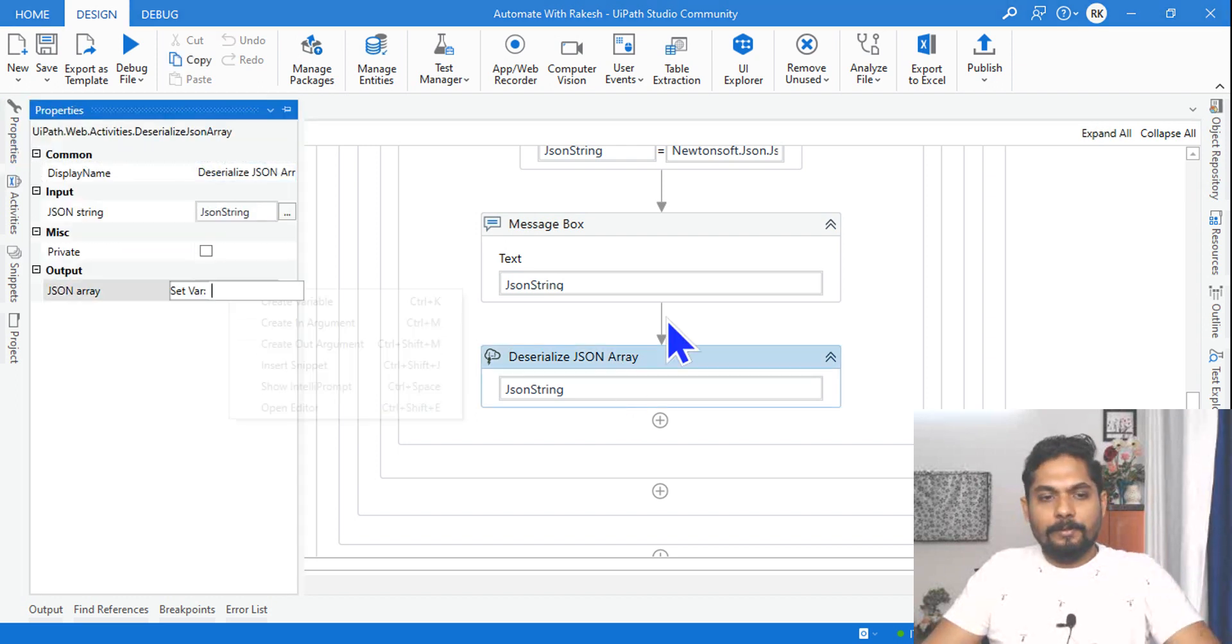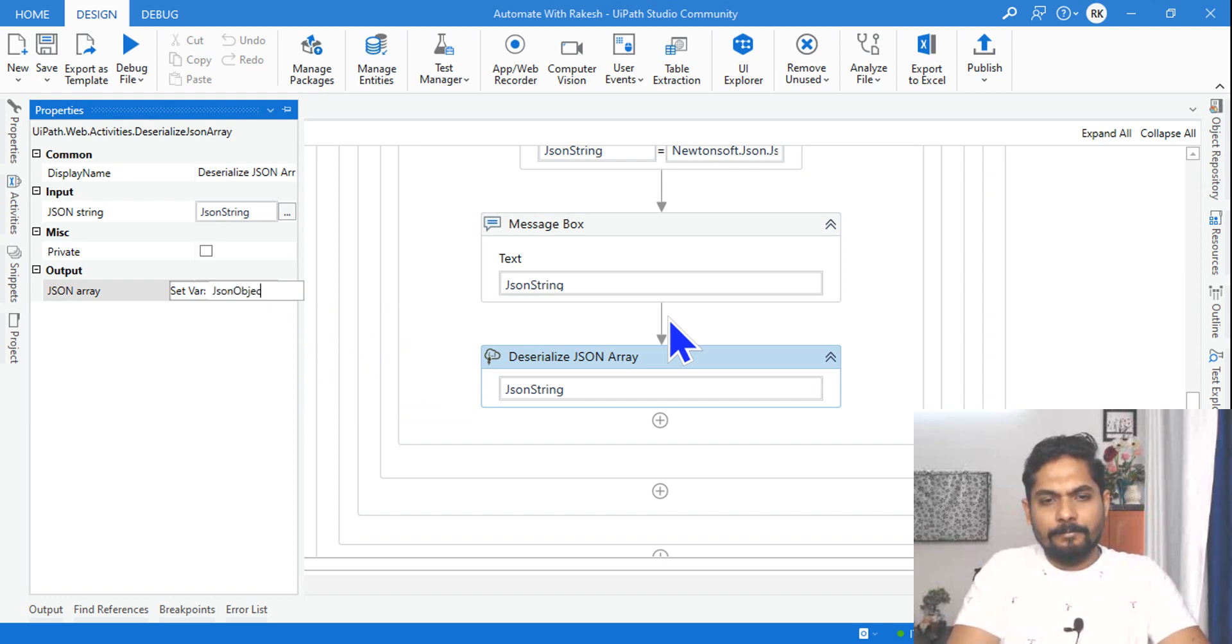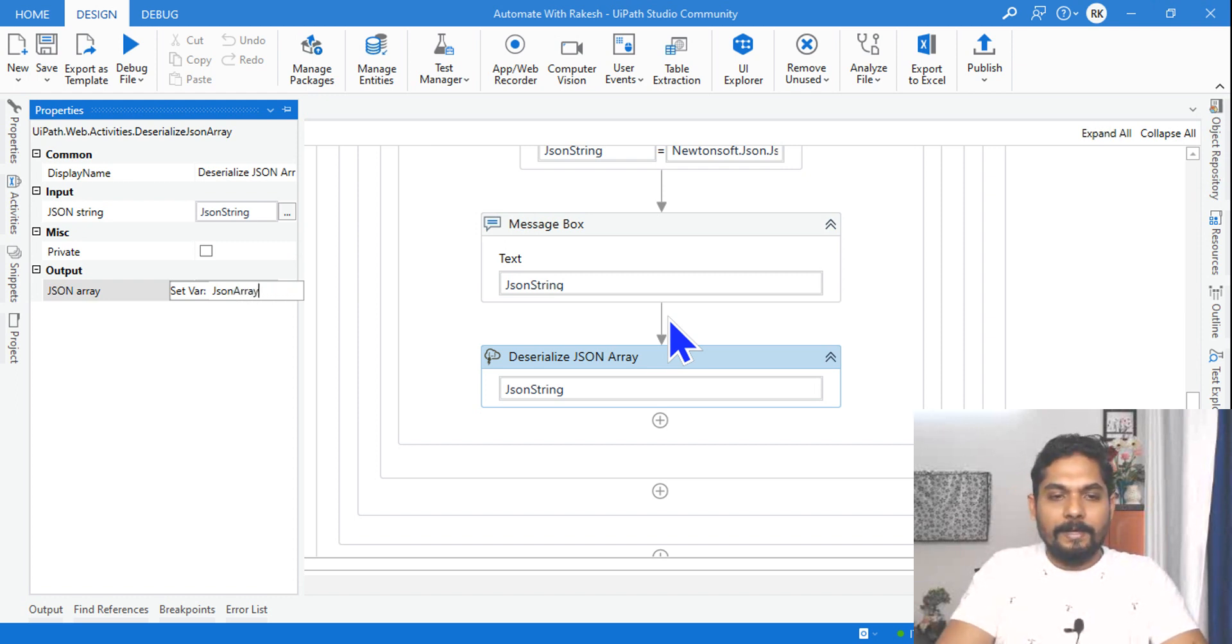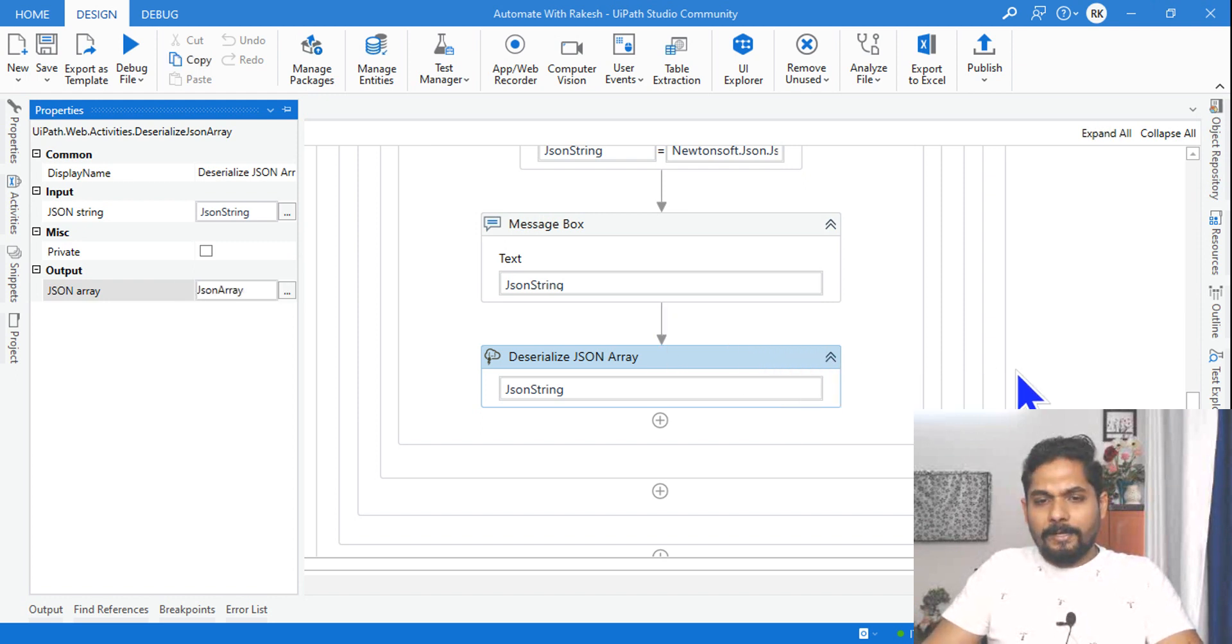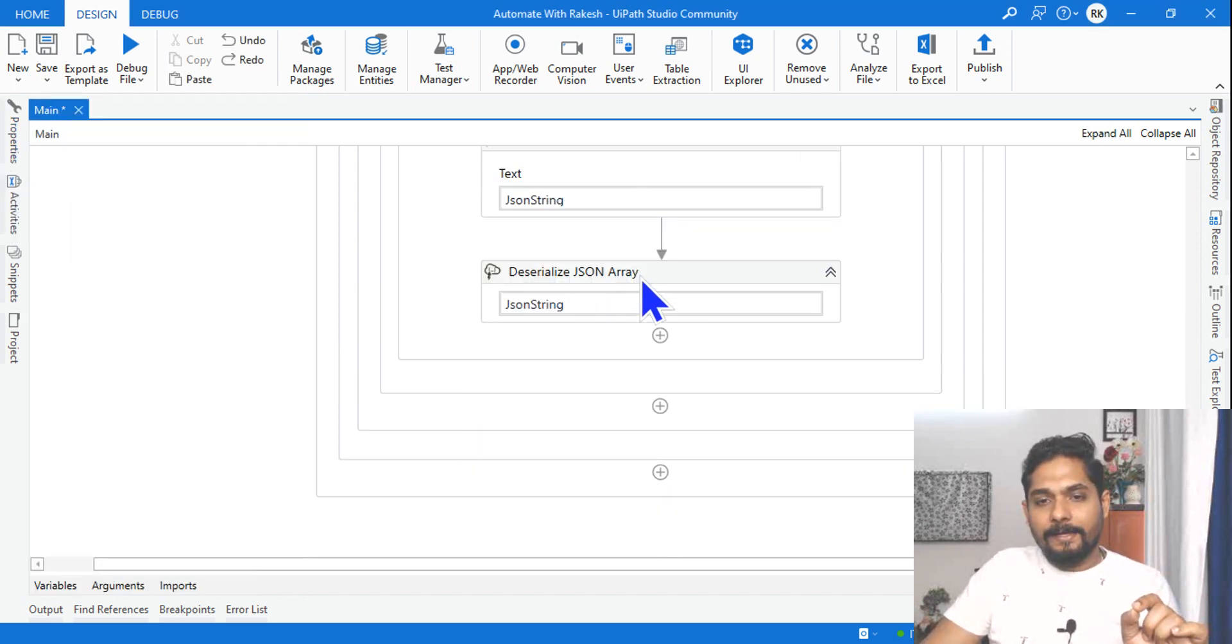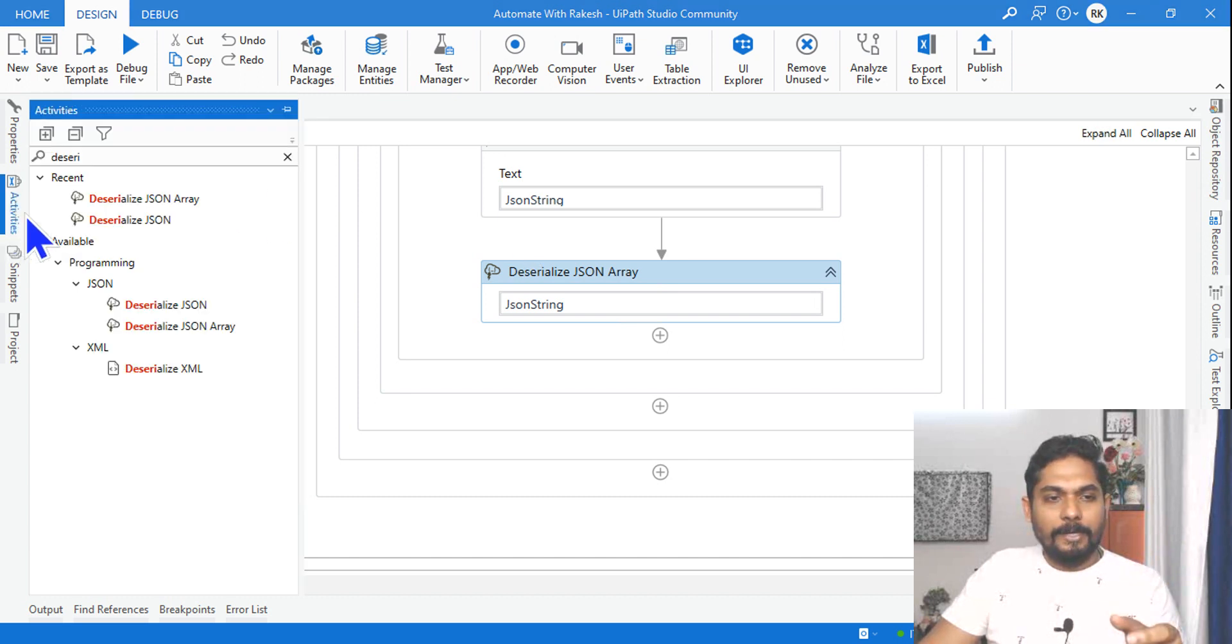And here for the property of this activity, let's create an output. I will say json_array. Done. Now let's see how this JSON array is appearing by using a message box.